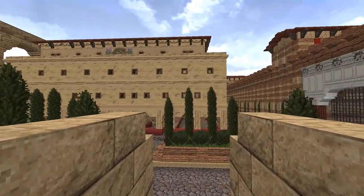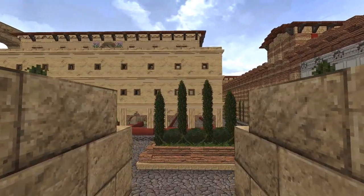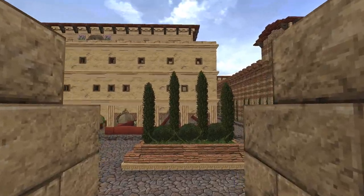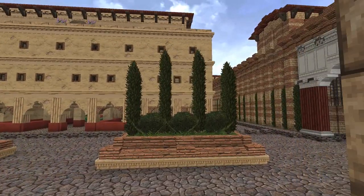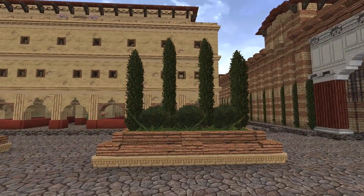Now we'll head across the street to the courtyard of the insula, taking a moment to enjoy the view of the main avenue.